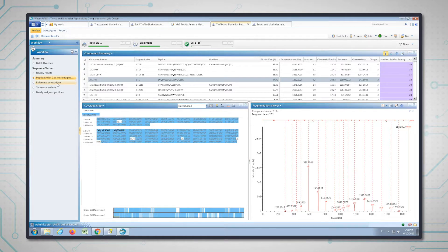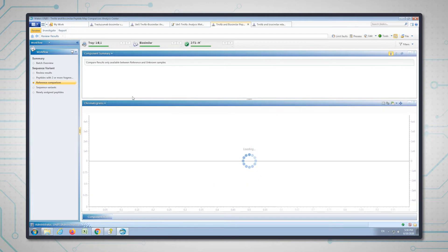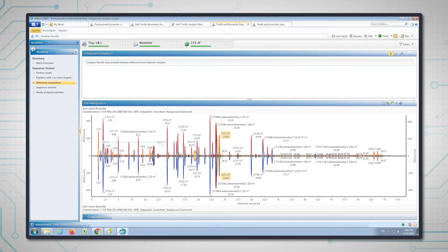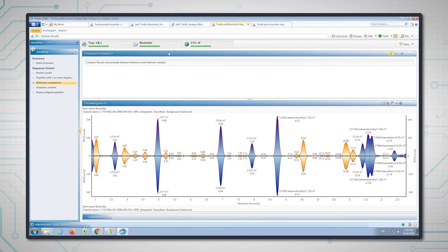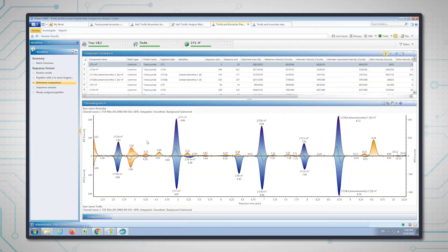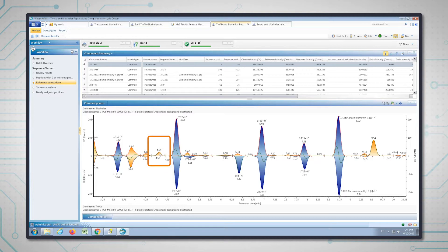In the reference comparison, we're now going to look at the chromatograms, the BPI chromatograms between the biosimilar and the innovator. I'm going to zoom in on a specific region of the chromatogram with the biosimilar as the reference, and then choose the innovator trastuzumab to do the comparison. We can see there's a peak at 9.54 minutes that's present in the biosimilar but not in the innovator. These could be two candidate peptides that we can take through for elucidation.